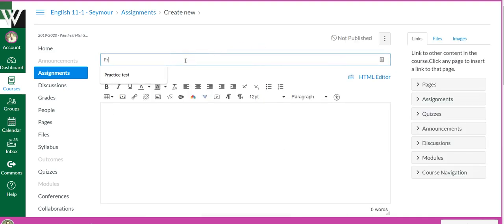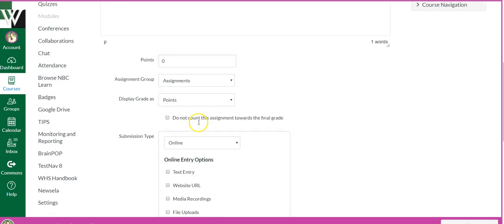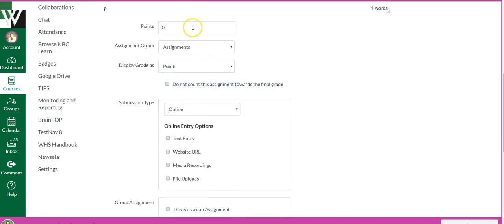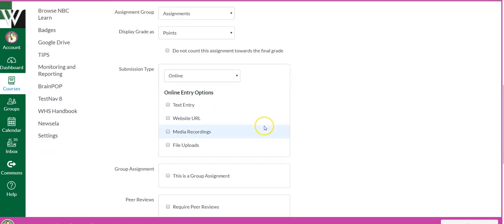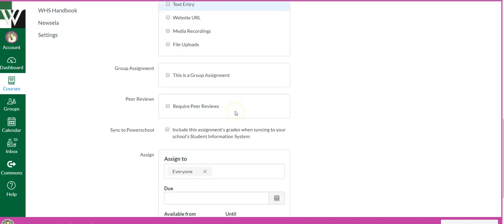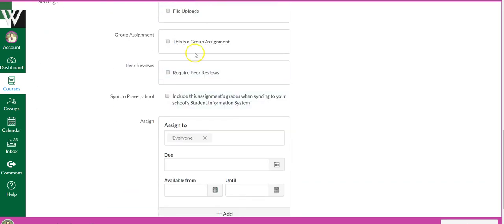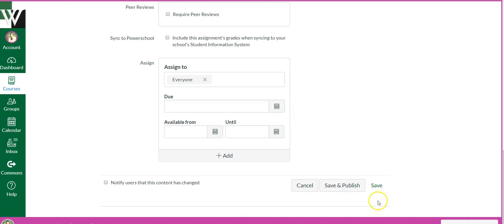I'm going to title this practice, and then you would type whatever directions you have here. You could type your points as well. For now though, you're going to leave it online, don't do the turn it in yet, okay. And you can set up anything else you want to set up, but when you're done you need to hit save.